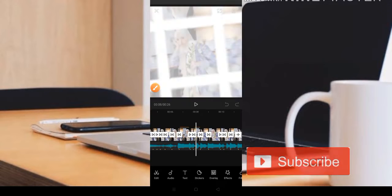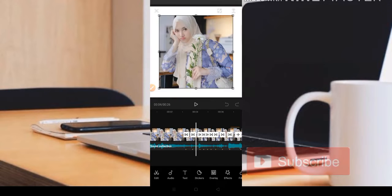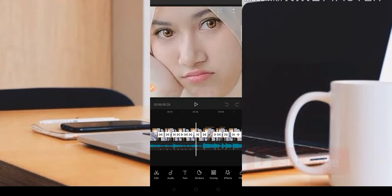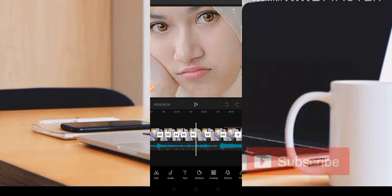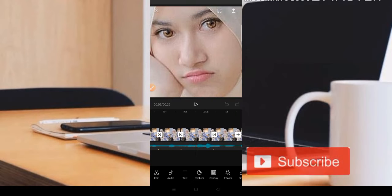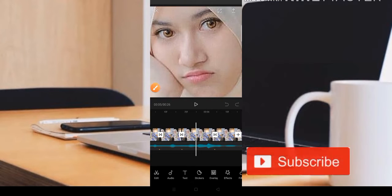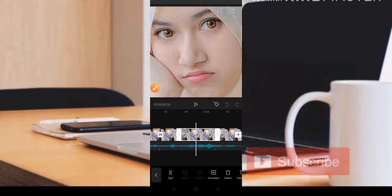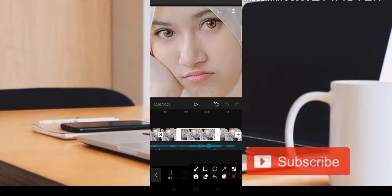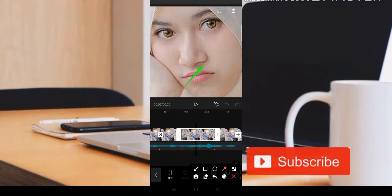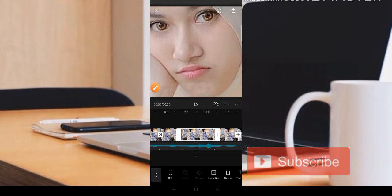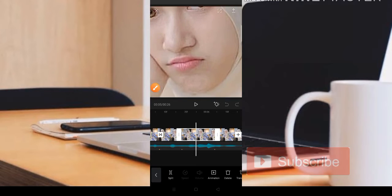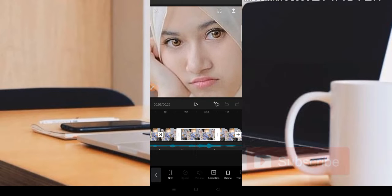Posisi dari foto yang nge-zoom seperti ini. Caranya teman-teman bisa diperlebar menggunakan dua jari ke kanan dan ke kiri. Teman-teman bisa geser, dan ketika sudah lebar, tinggal klik bagian fotonya. Di sini teman-teman bisa diperbesar melalui layar menggunakan dua jari. Itu cara nge-zoom-nya.